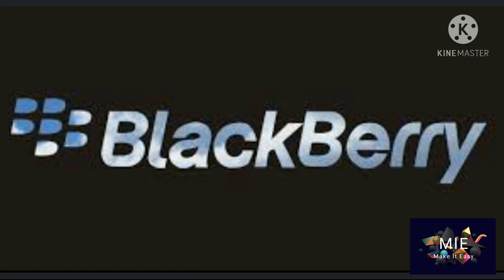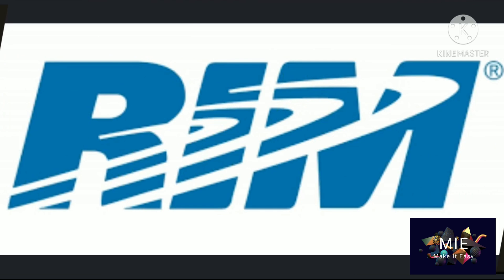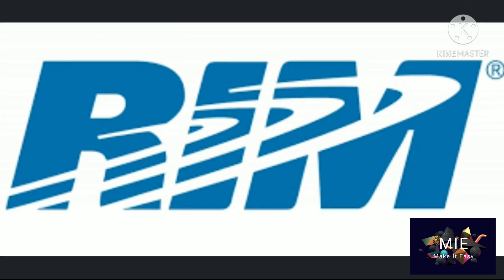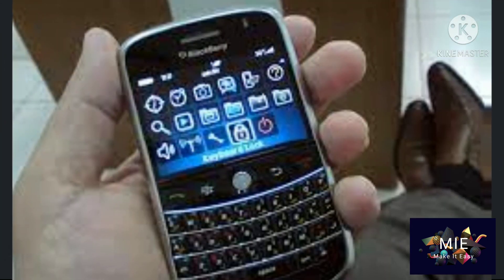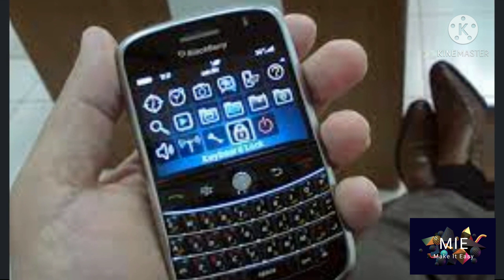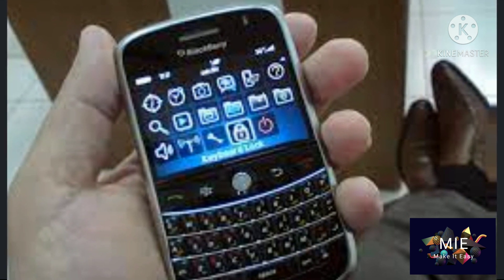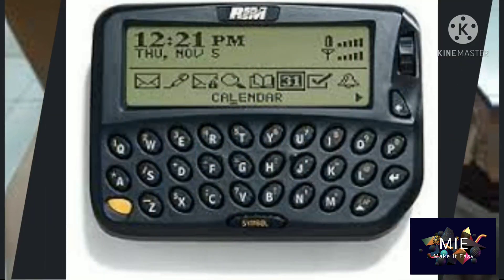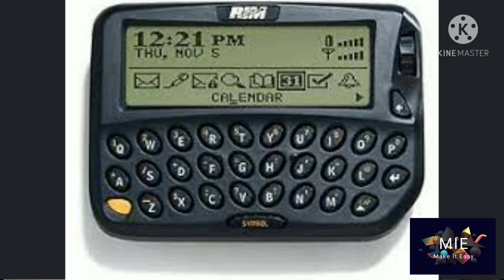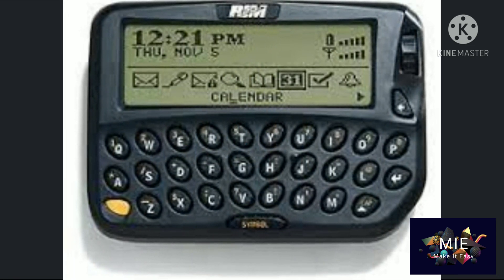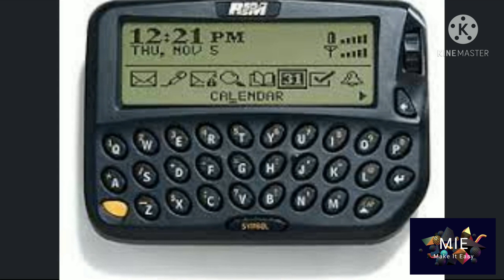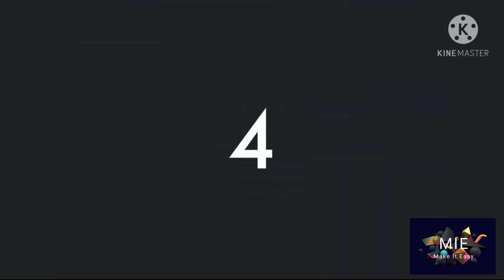Number 3: BlackBerry OS. The BlackBerry operating system is a mobile operating system developed by Research In Motion (RIM). This operating system was designed specifically for BlackBerry handheld devices. It is beneficial for corporate users because it provides synchronization with international companies.